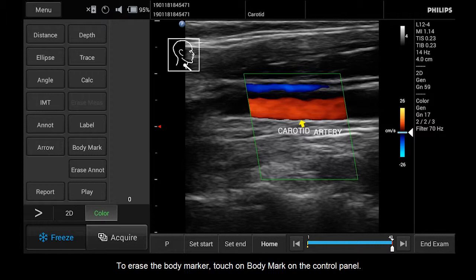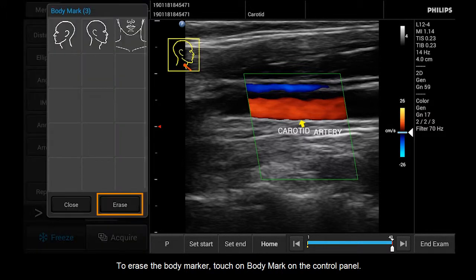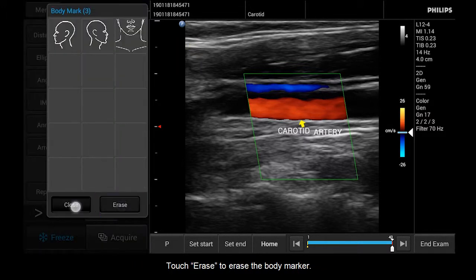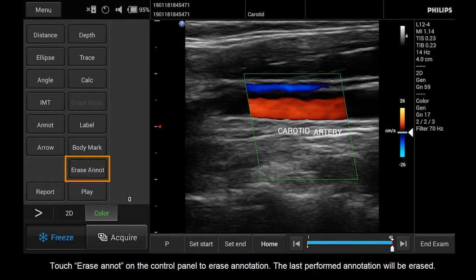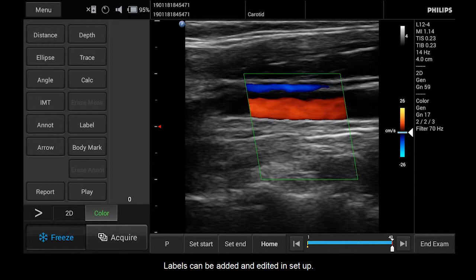To erase the body marker, touch Body Mark on the control panel, then touch Erase to erase the body marker. Touch Erase ANNOT on the control panel to erase an annotation. The last performed annotation will be erased. Labels can be added and edited in Setup.